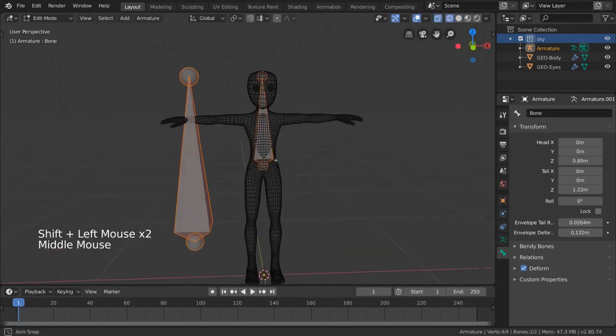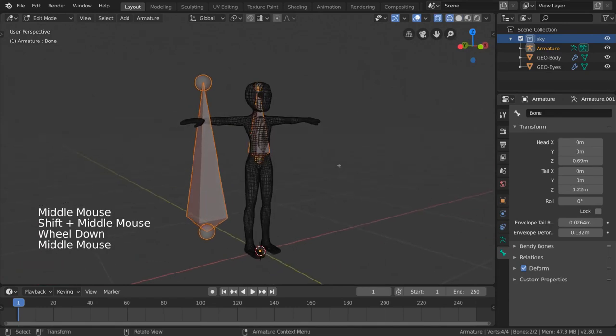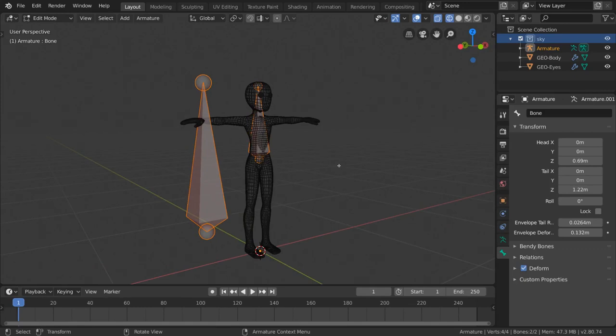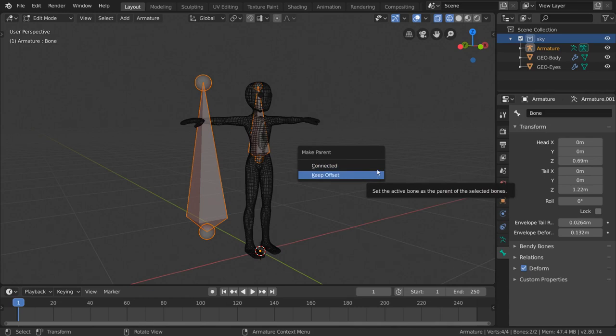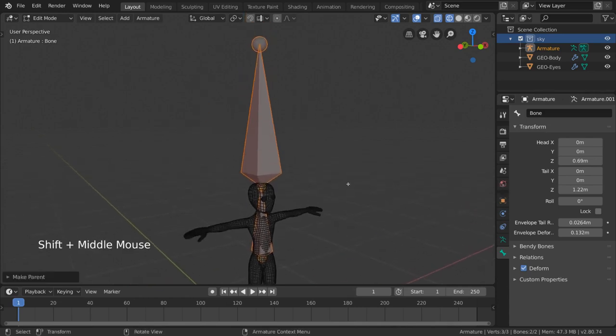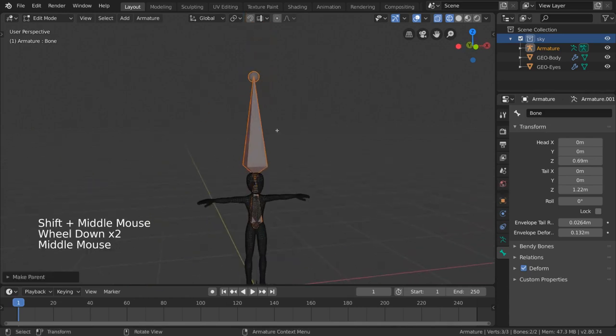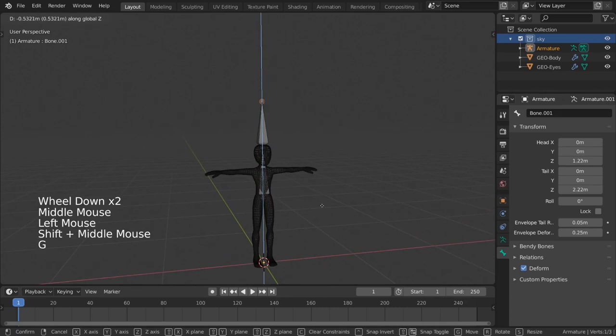Parenting plays a huge role in armatures and bone relationships, as it drives the foundation of how a rig moves. When we select our new bone and parent it to our existing bone in edit mode, you'll find a few different options: Connected and Keep Offset.